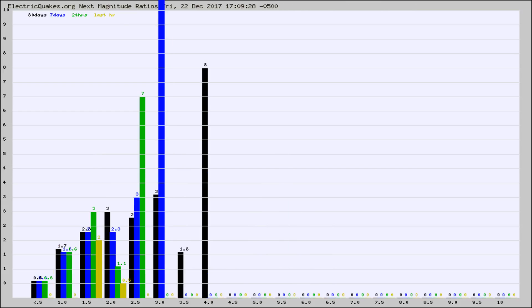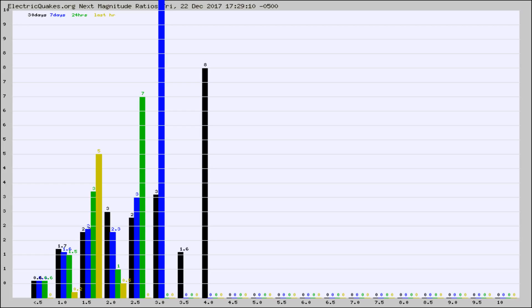And now you're seeing the same thing for just the subset area in California. Again, the black column is 30 days, blue is 7, green is 24 hours, and gold is in the last hour.